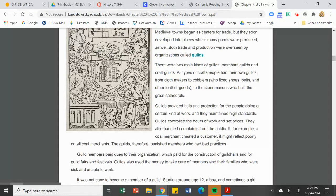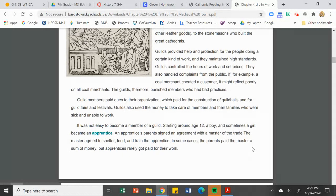We'll talk about guilds more as the year progresses and we get into the Renaissance period. People did have to pay dues to be part of a guild, but they were happy to do that because they were protected — similar to being part of a union, where you pay a fee so you're protected, paid fairly, and receive quality materials to produce a quality product.